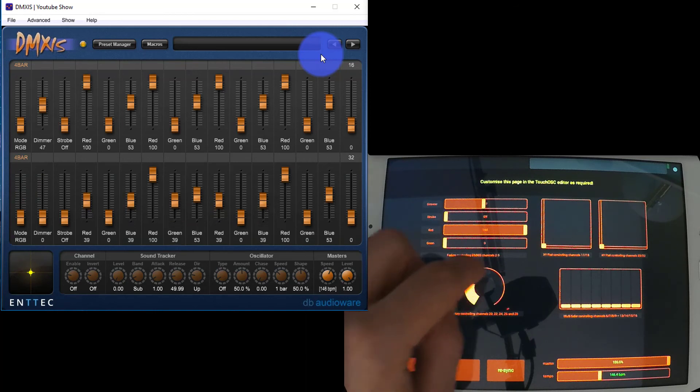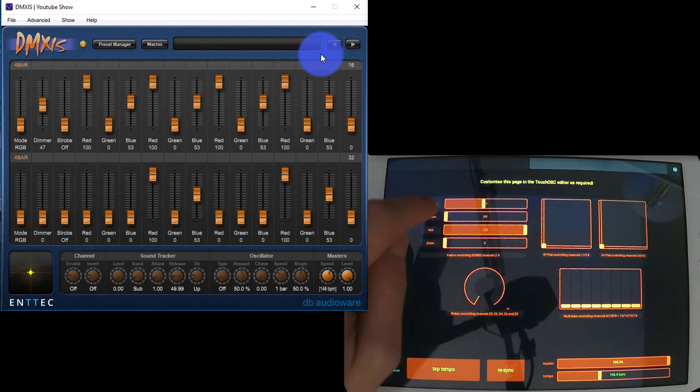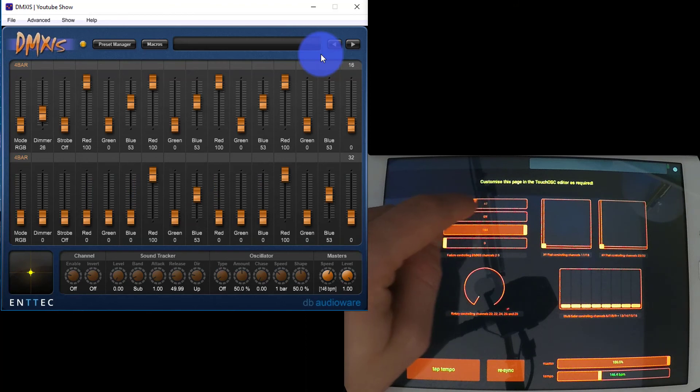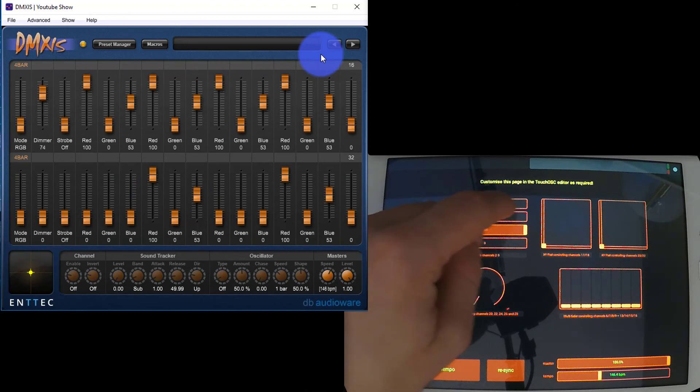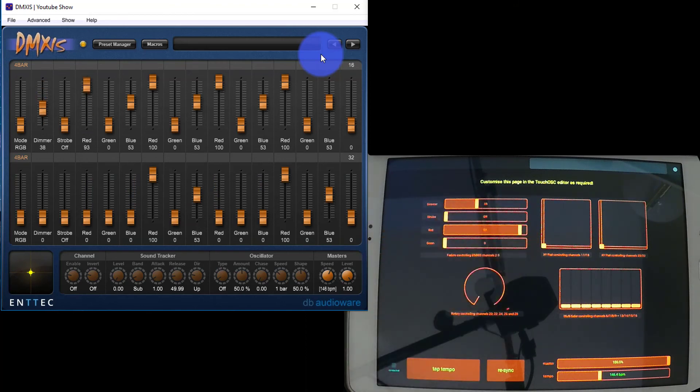You can do rotary faders like this to control a number of channels, and you can also do standard faders like this to control regular faded levels of different lights inside your DMXs system.